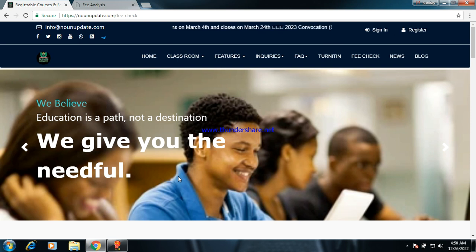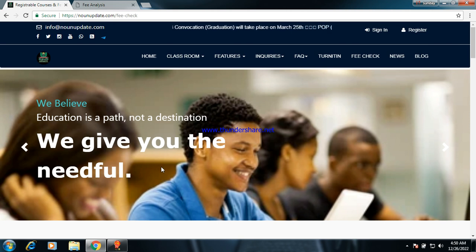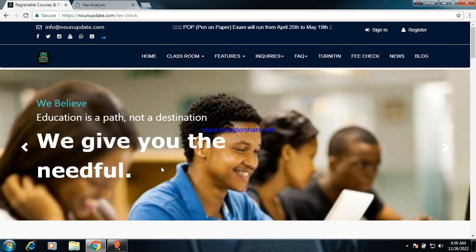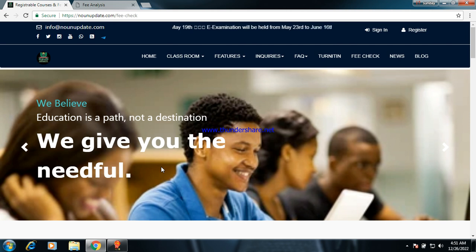Welcome to the channel. Today I will be taking you on a field analysis, giving you analysis of all the fees you need to pay from 100 level to final level, and the costs needed for you to scale through. If you are new to this channel, just click on the subscribe button, comment wherever you are, and I will attend to it shortly. Now let's go directly to why we are here: fee analysis.